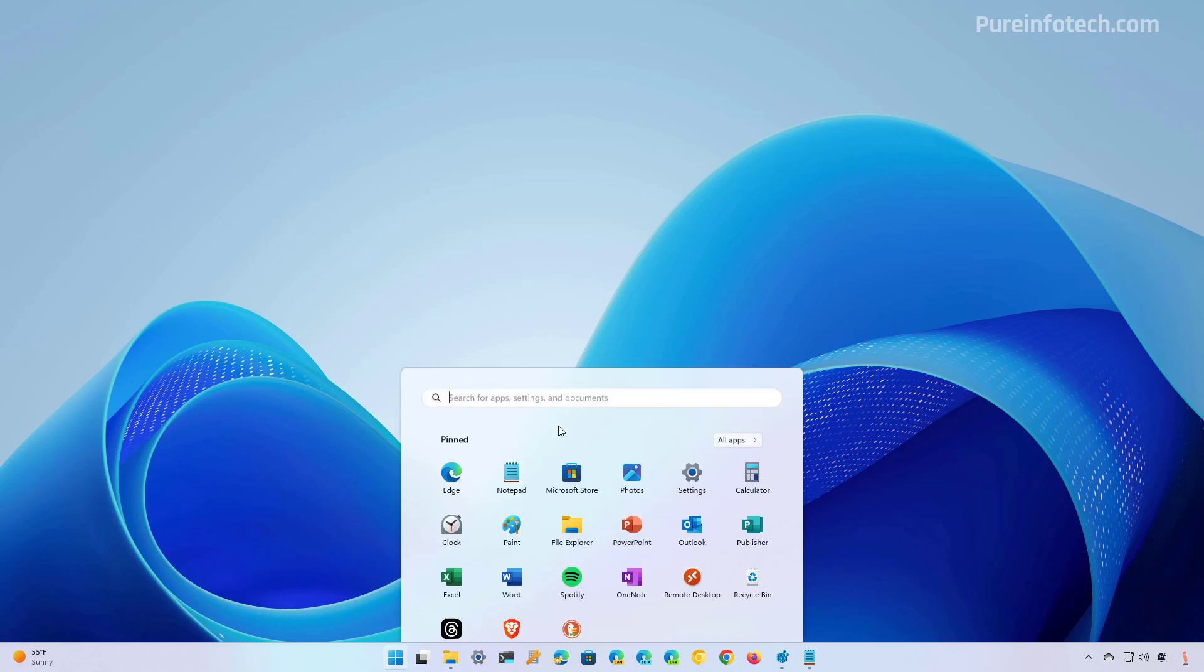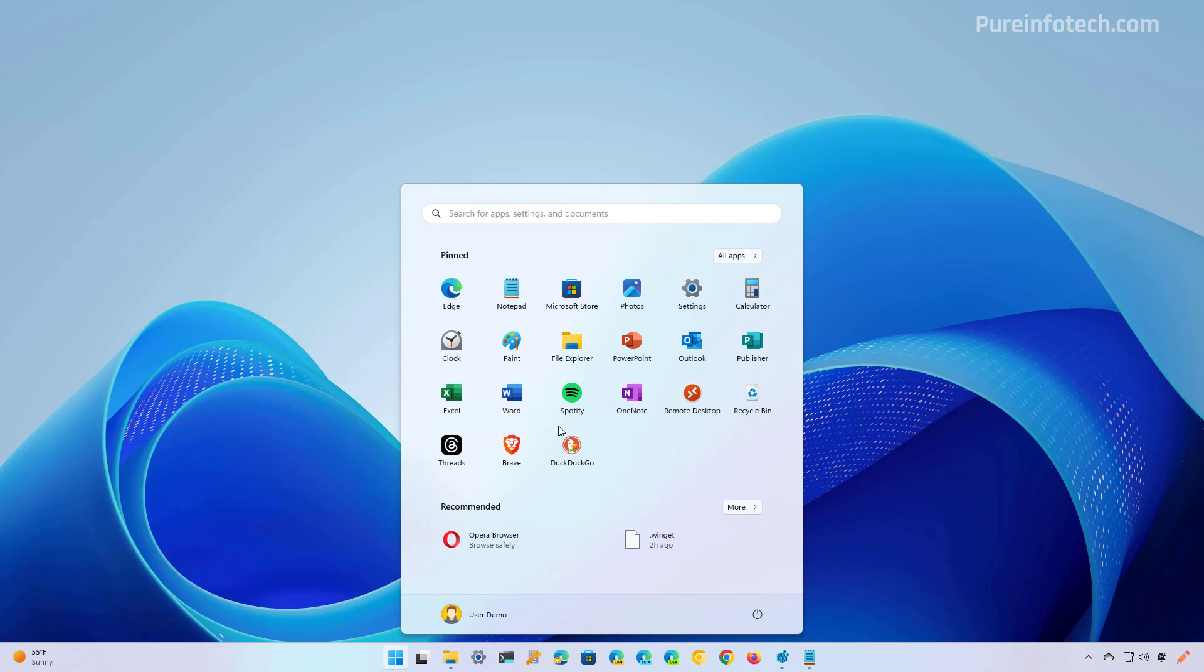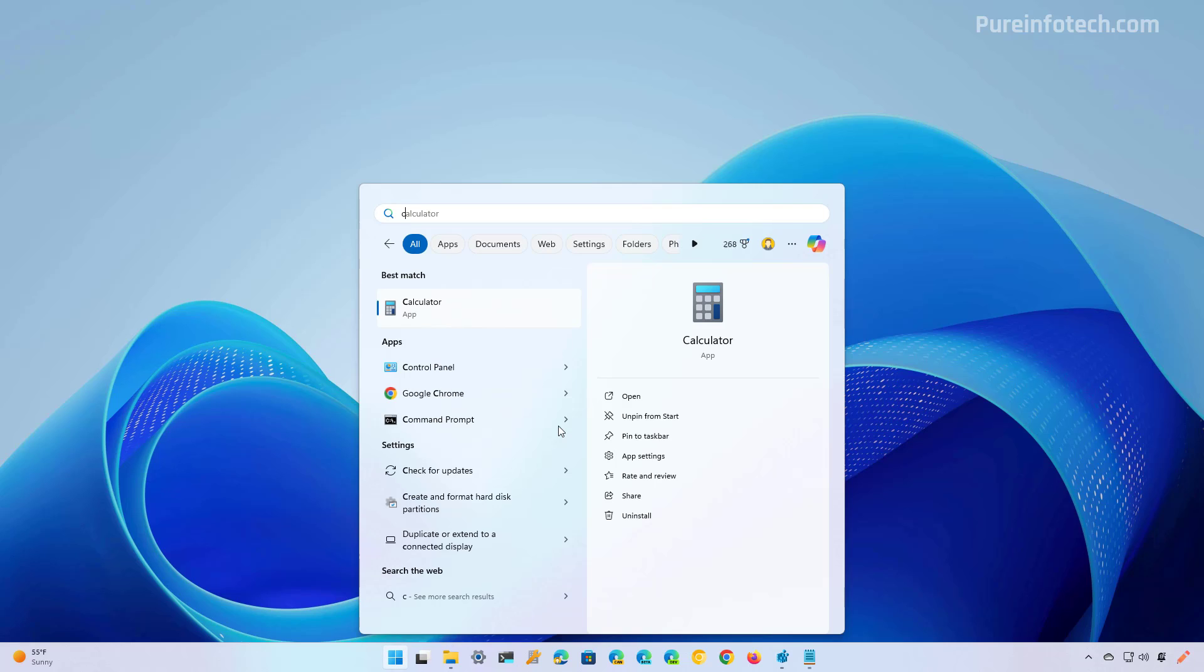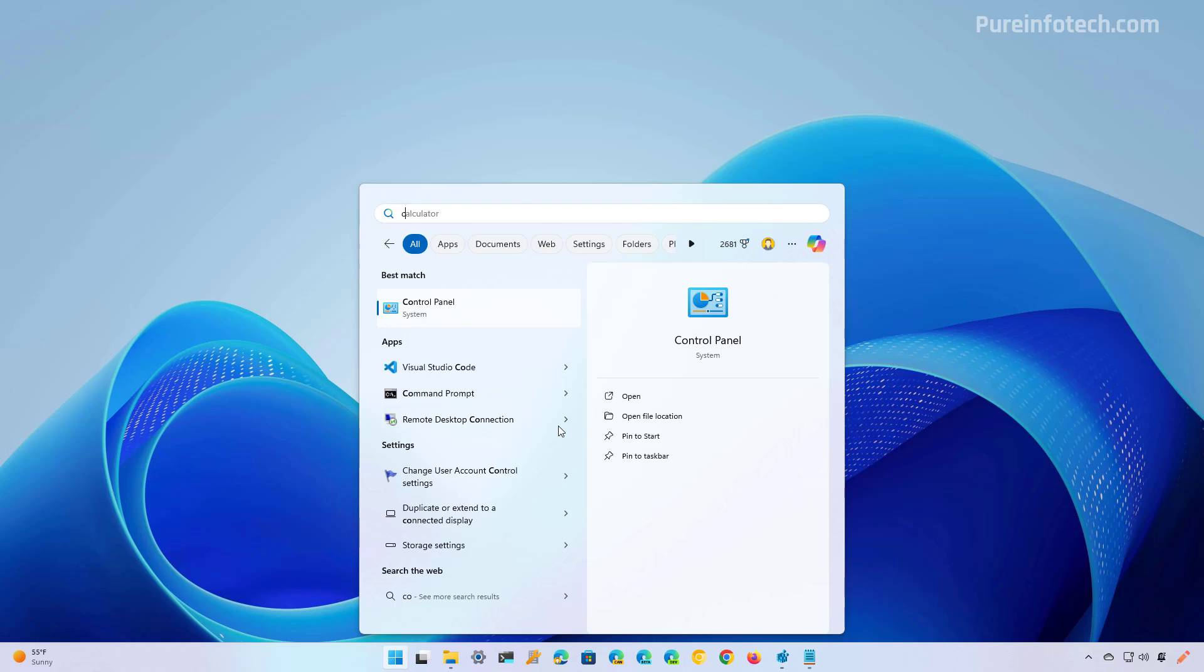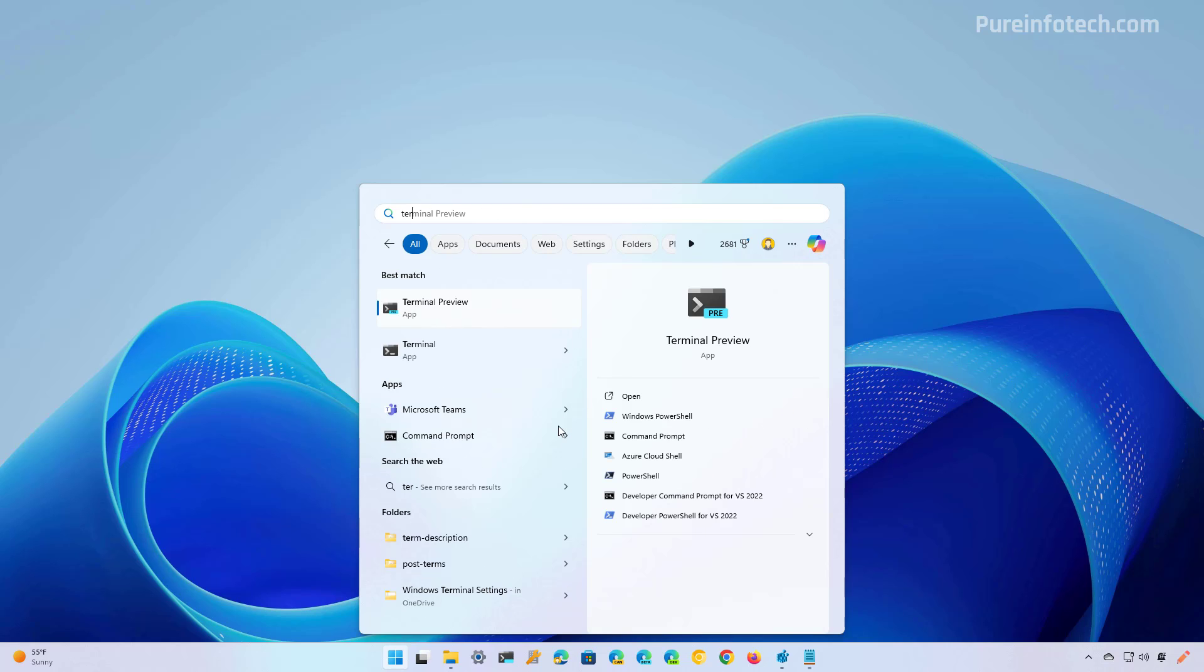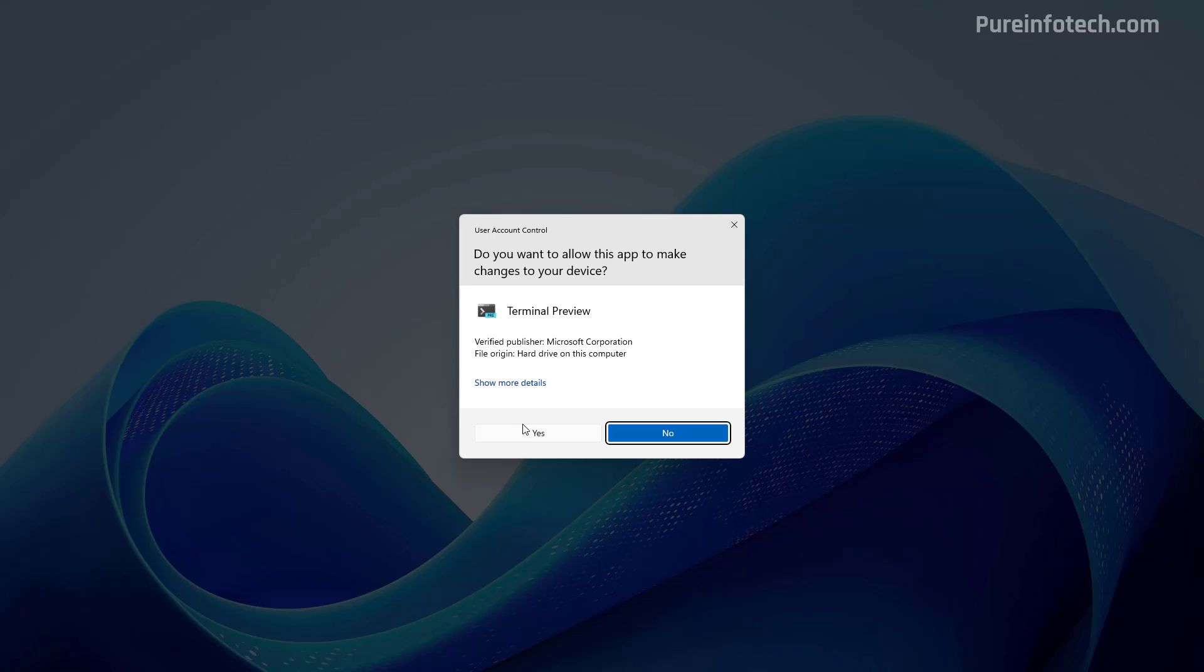So first open start and look for command prompt or the terminal. I'm going to use this version of the terminal and then right click on it and select the run as administrator option. And then you want to use this command to install PowerToys. Then just press enter and the application is going to install.